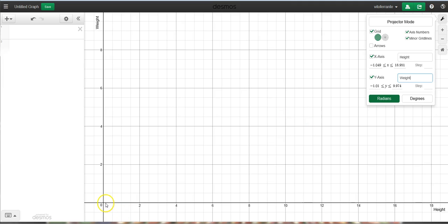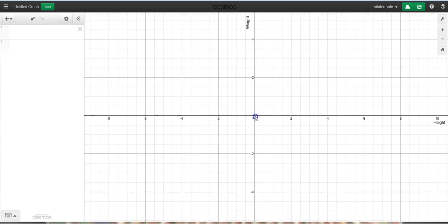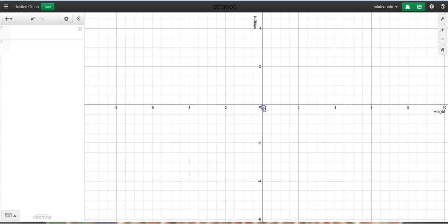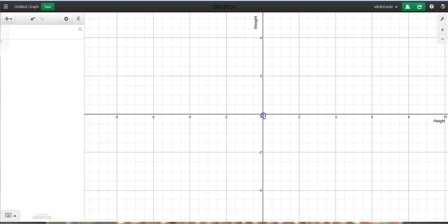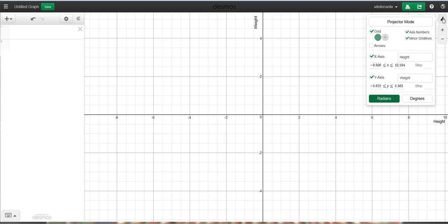Now, another way to actually change these settings, let me move this back to where it was originally. Another way to change these settings is to actually go to, again, this little wrench up here where it says Graph Settings, and go to this part.